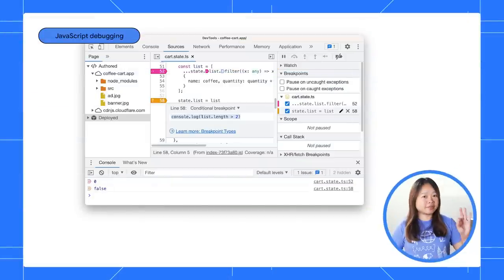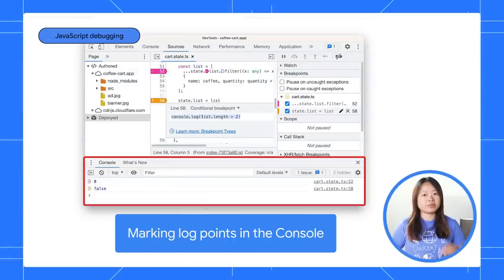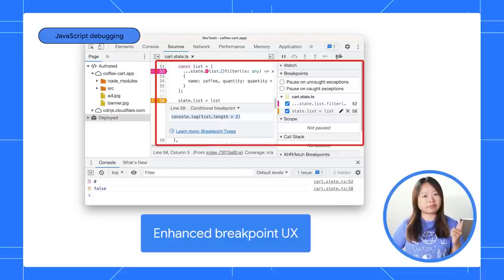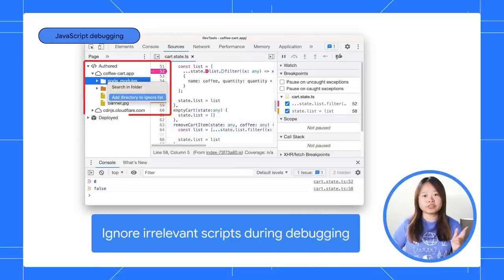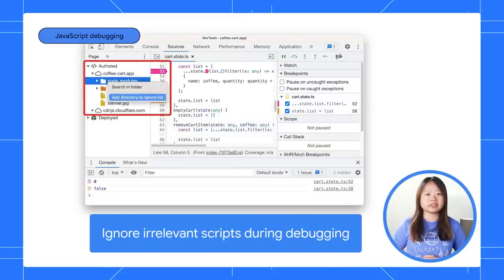There are three major improvements in JavaScript debugging. We enhanced the log point marking, redesigned the breakpoint UX, and improved your stack trace by allowing you to ignore irrelevant scripts.